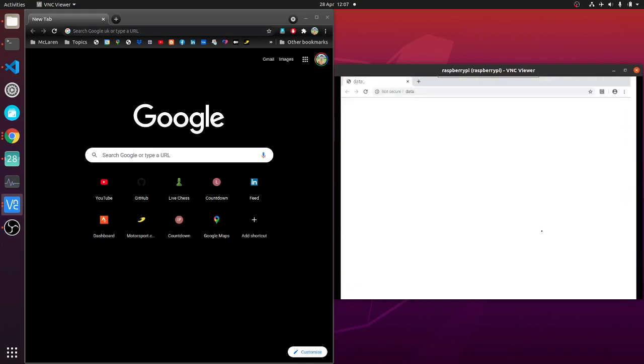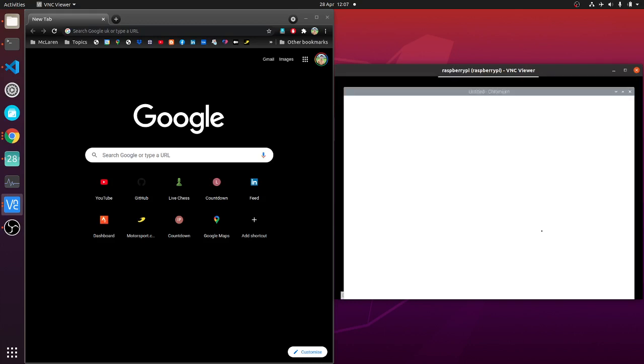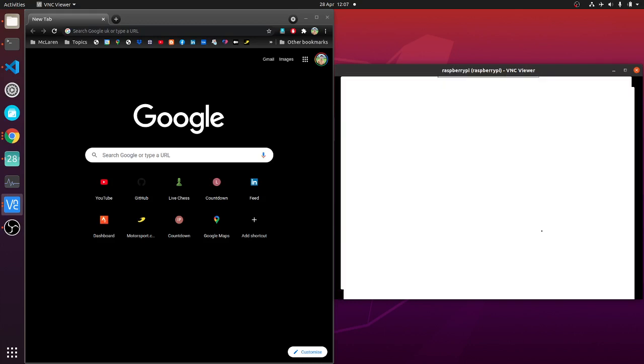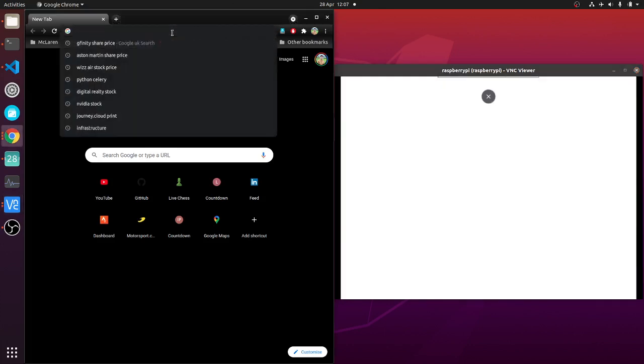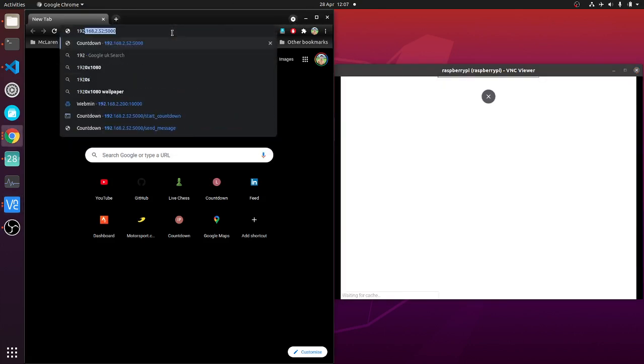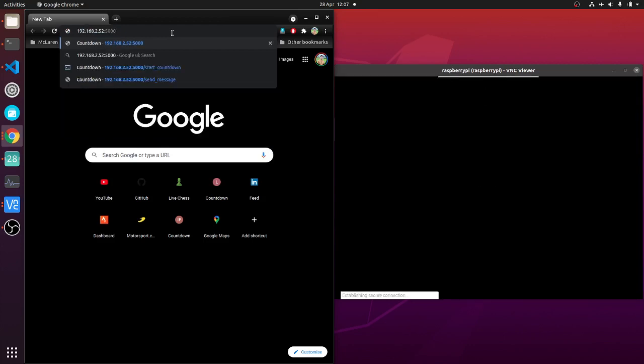When it first starts, it will just show a blank screen, and then I can hit the endpoint on this machine.